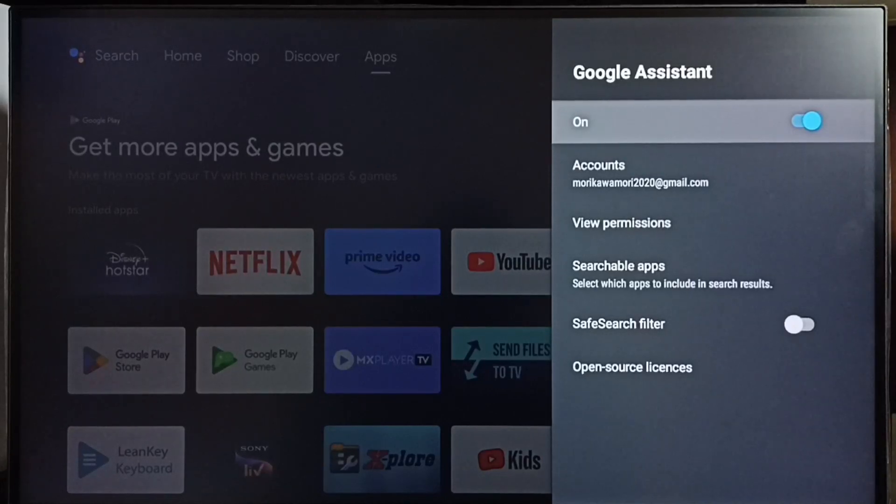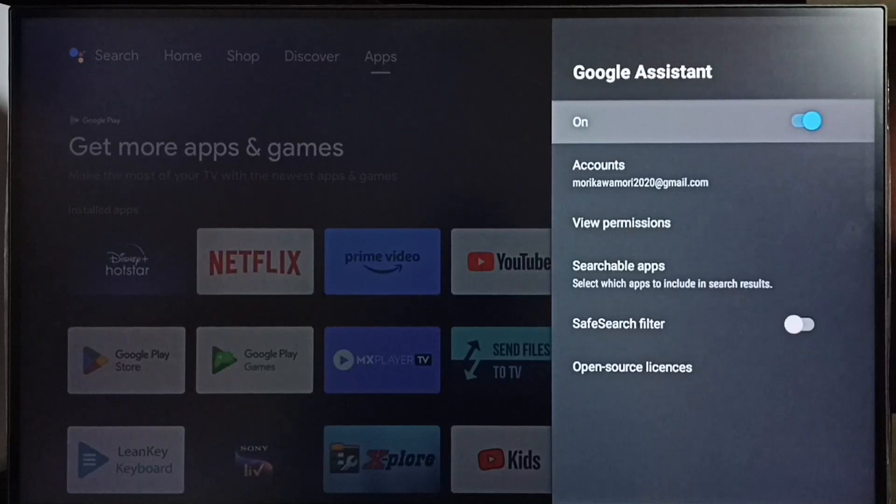So this way we can turn off and on Google Assistant. I hope you have enjoyed this video.